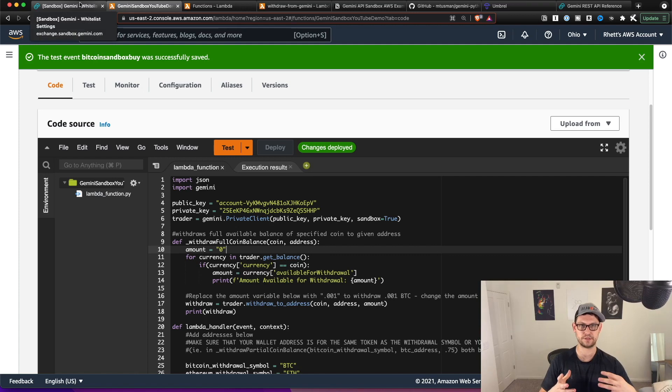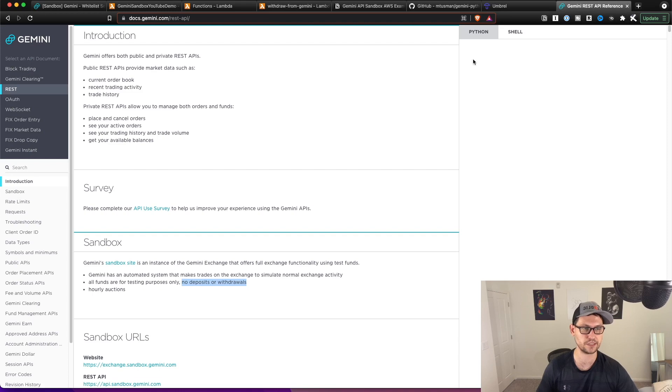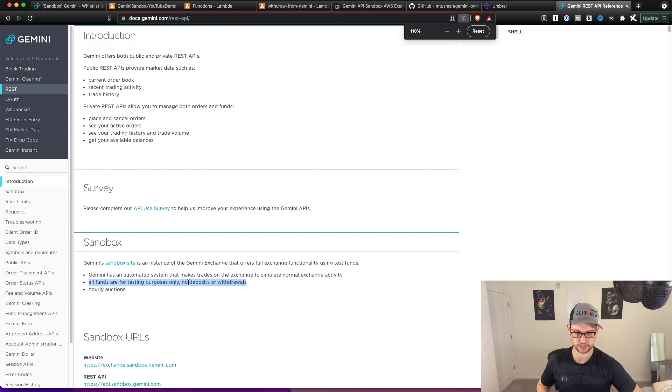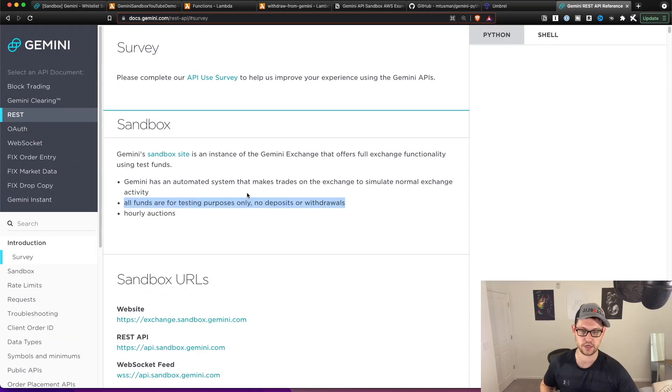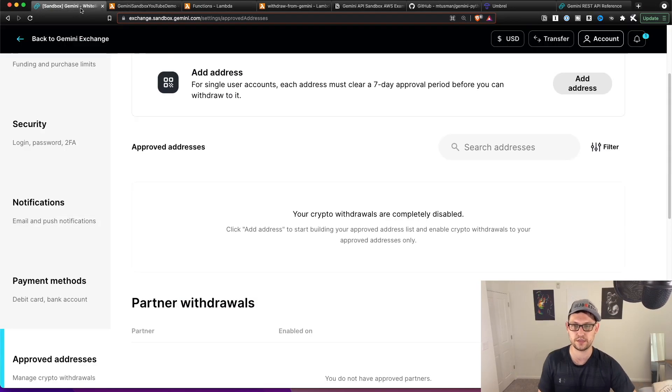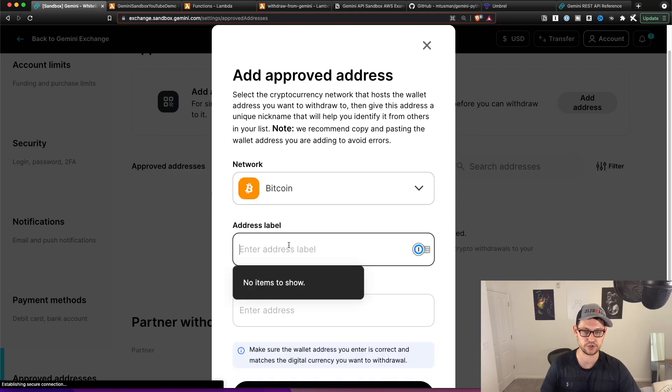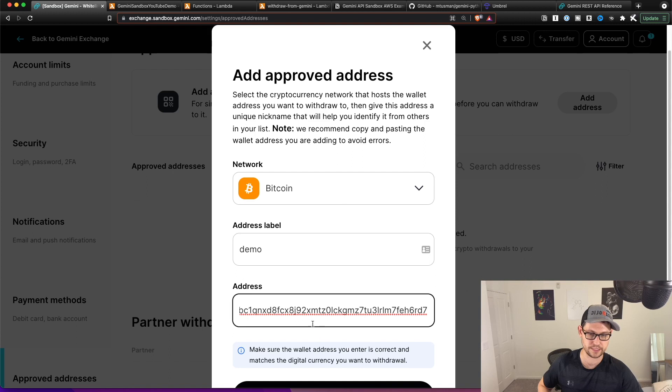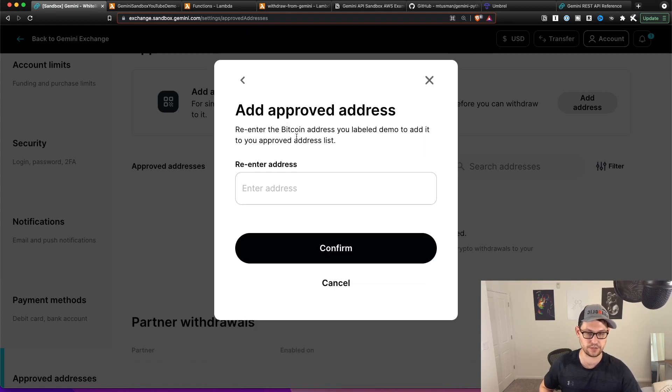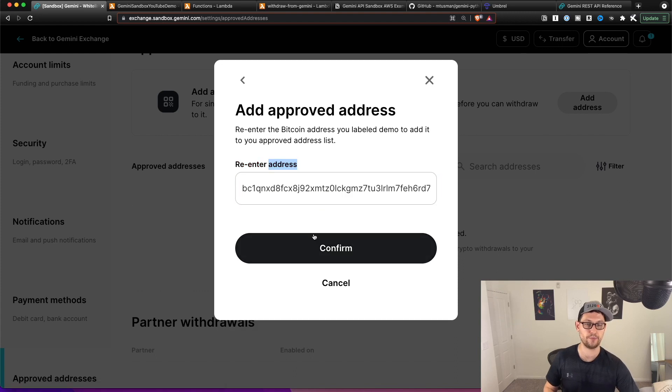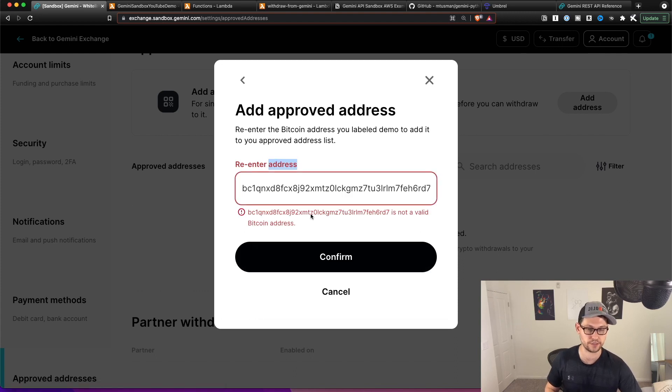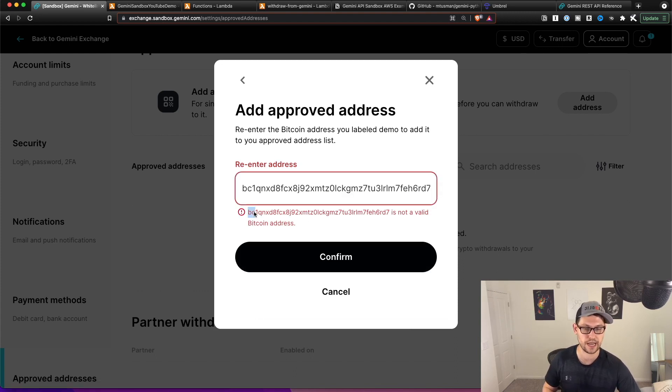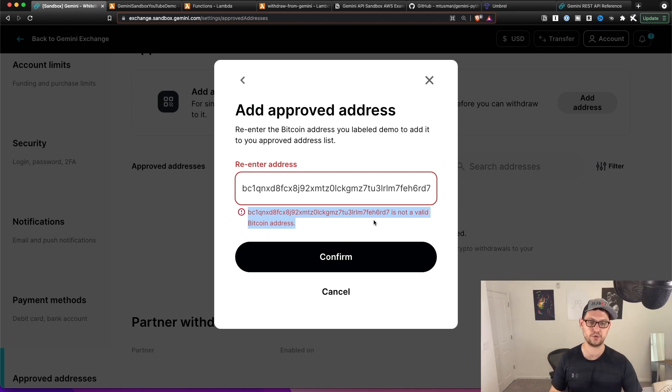So now unfortunately, if we try to actually withdraw funds from our Gemini sandbox, just to even see if they would go through from the Gemini side, we're going to run into an issue where the sandbox actually doesn't allow deposits or withdrawals, you can see this here in the documentation, if you try to add an address, even a valid Bitcoin address to the address whitelist on your sandbox exchange, you can see Bitcoin, I'm going to do demo, I'm going to paste in an active Bitcoin address, I'm going to hit continue, I'm going to re enter the address, and it's going to no matter what you enter here, tell you that this is not actually a valid Bitcoin address, even when you know for a fact that it is a valid Bitcoin address.